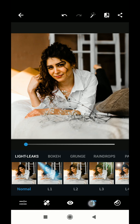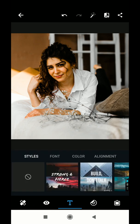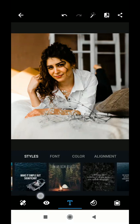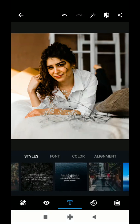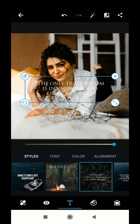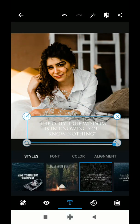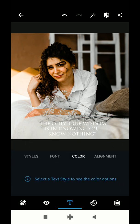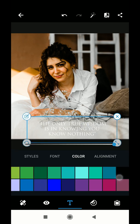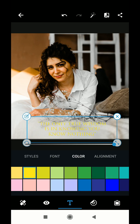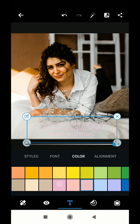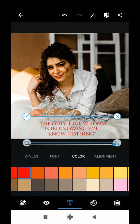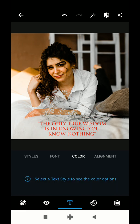After cropping the image for my Instagram page, I am going to use the text tool. Different text shapes and fonts are available. I am going to use this simple font with different colors — I'll use a contrasting red color on a white background. Here it says: 'The only true wisdom is in knowing you know nothing.'